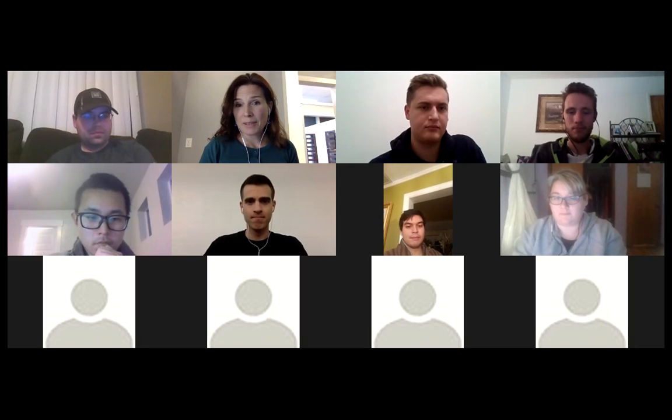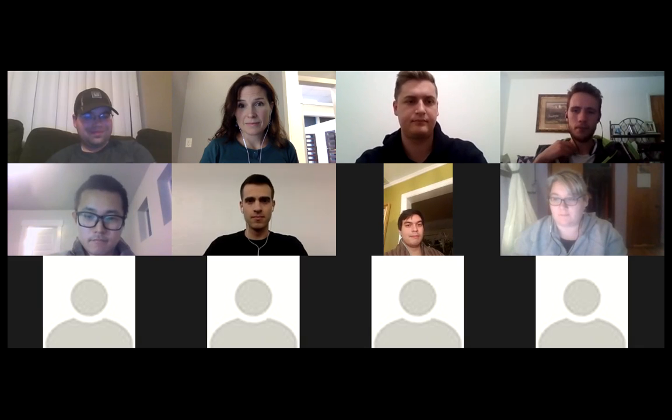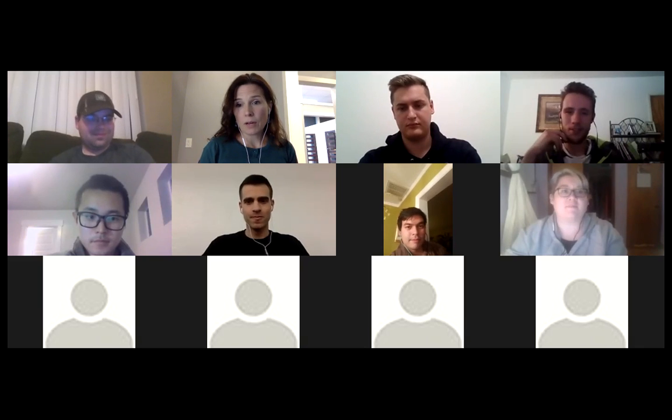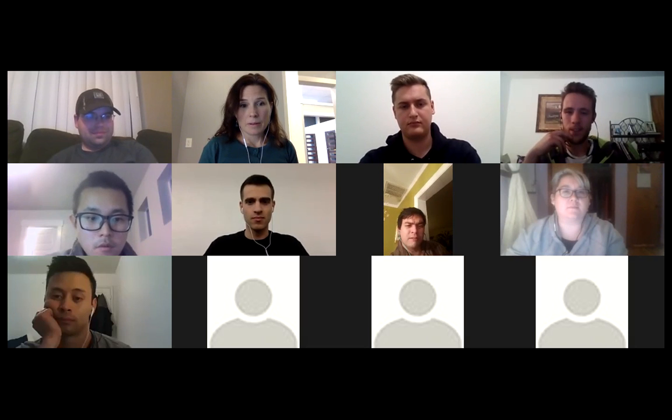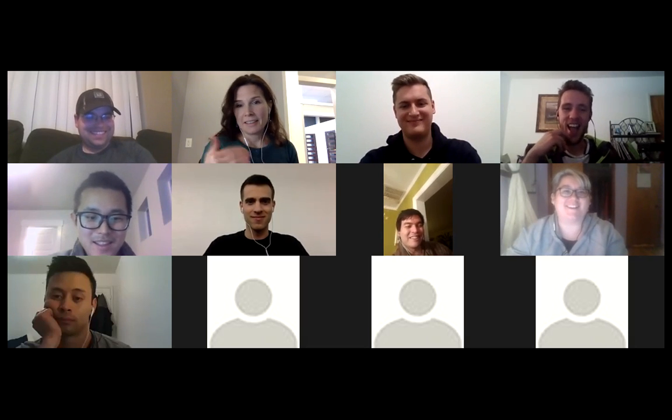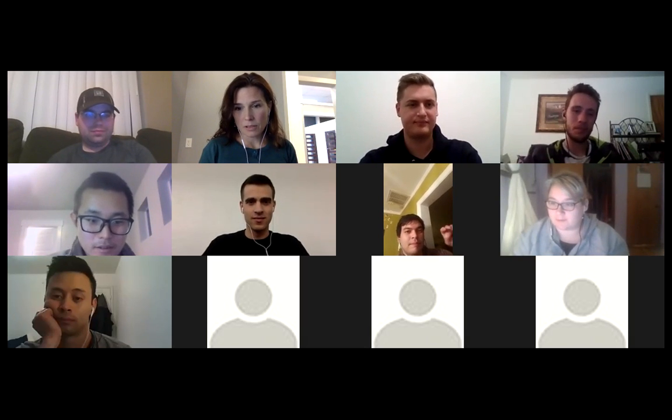Thank you everybody for coming. Congratulations on the upcoming graduation! We'll speak up if there are questions this week. I'm going to stop the recording — Christina, will you hang around for a minute? Sure, okay. We'll talk to you later.